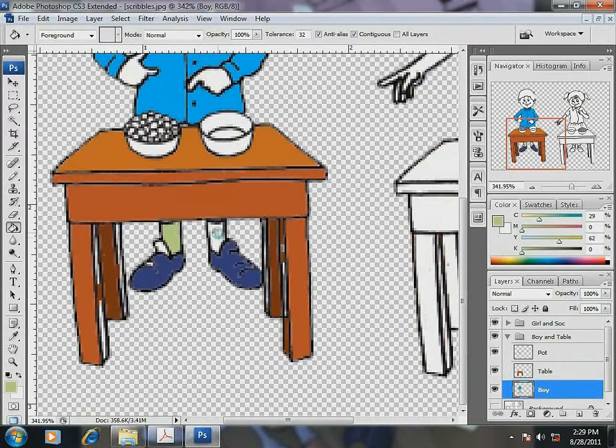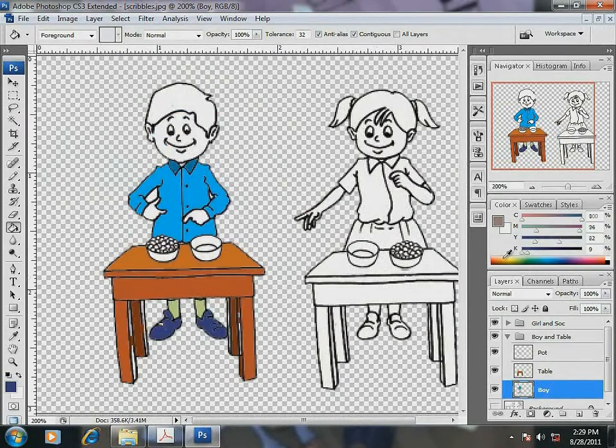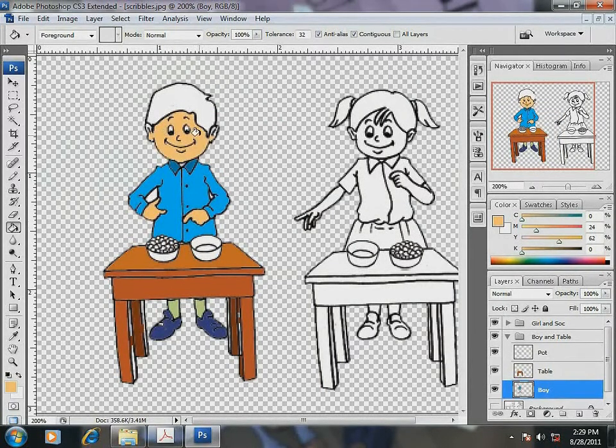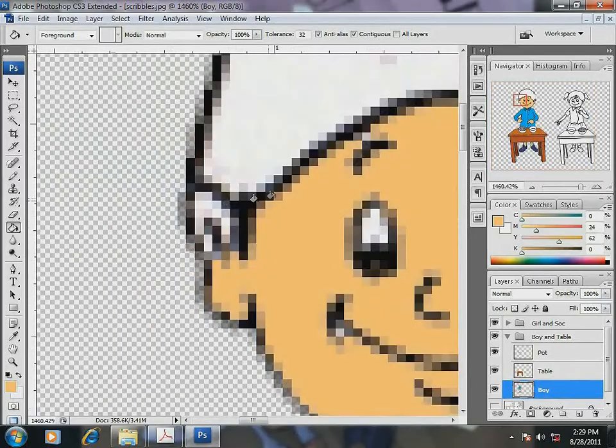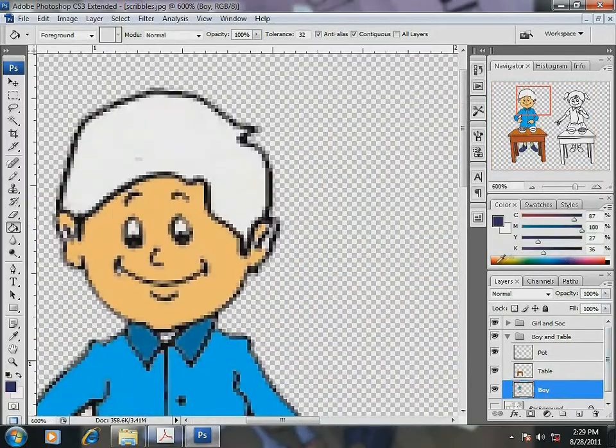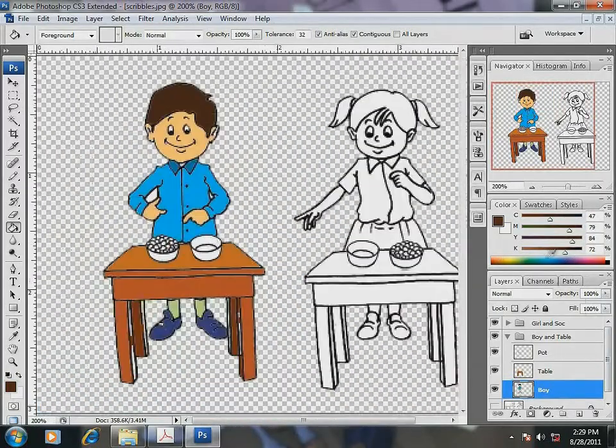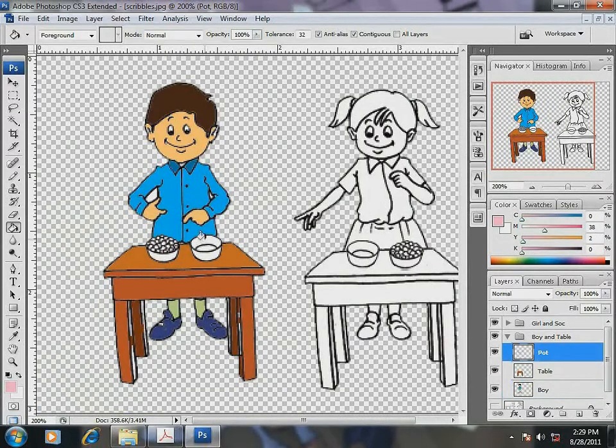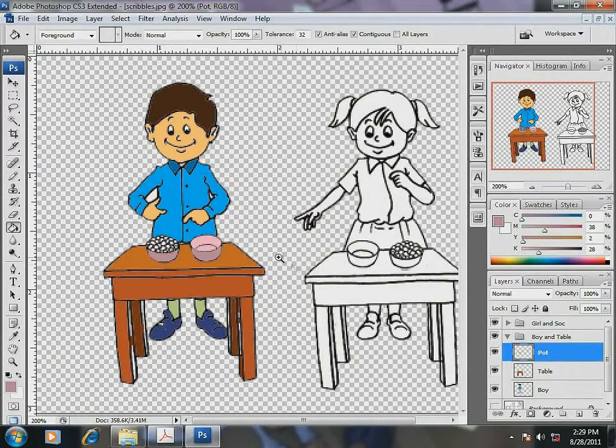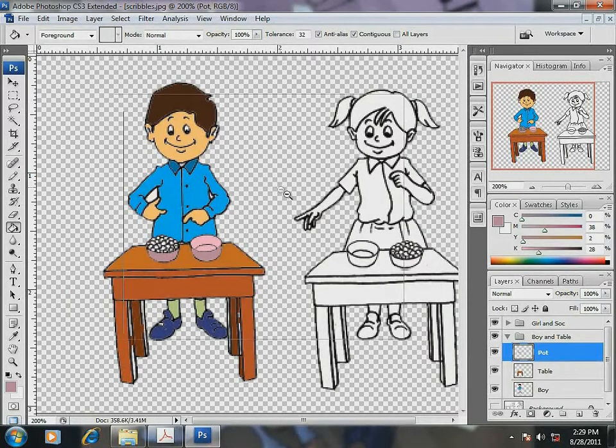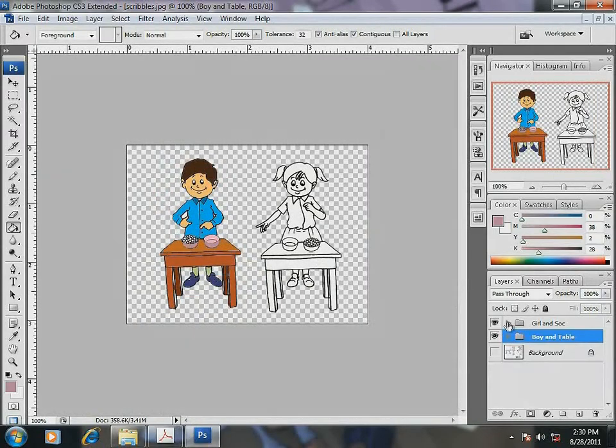Now for the other elements for the boy, let me color the boy's face and hands. Look, the composition looks alive with the colors. Now it is the girl's turn.